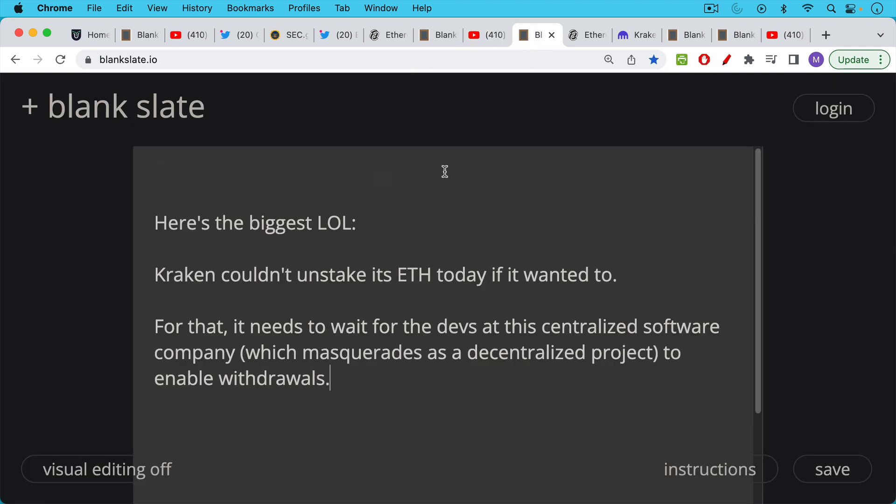Here's the biggest lol from today's news though. Kraken, which has been ordered by the SEC to wind down its staking service, cannot even wind it down under the current regime simply because they need to wait for devs at the Ethereum Foundation, which is really a centralized software company that's masquerading as a foundation or decentralized project.